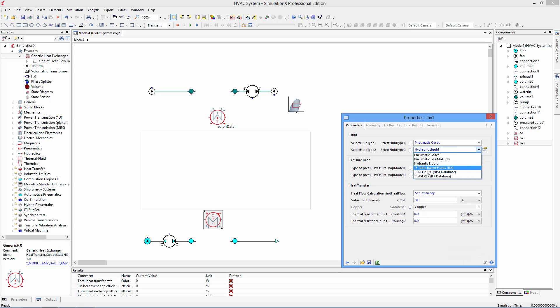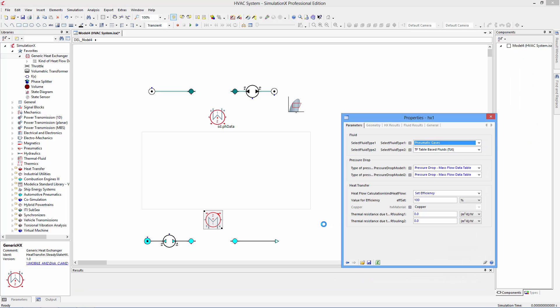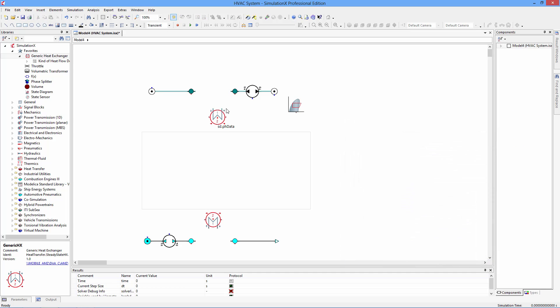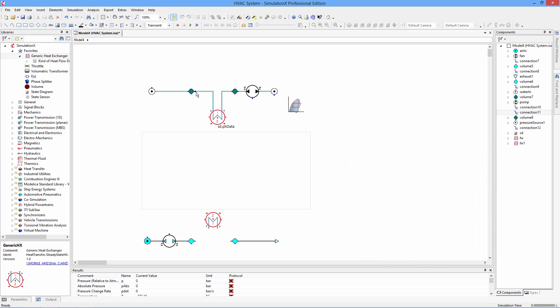In Simulation X, we use the pneumatics library for gas calculations, the hydraulics library for liquid calculations, and the thermal fluids library for fluids that undergo a phase change.